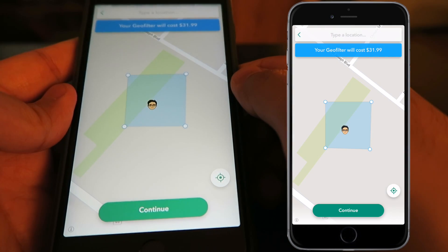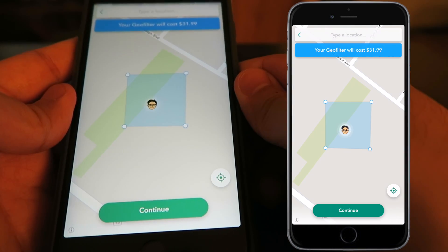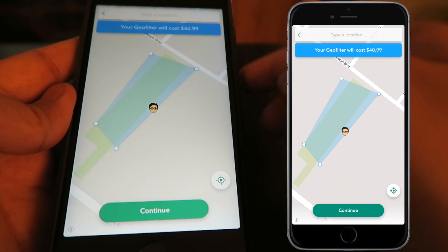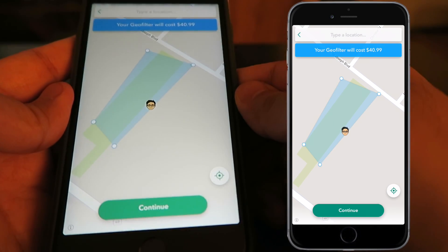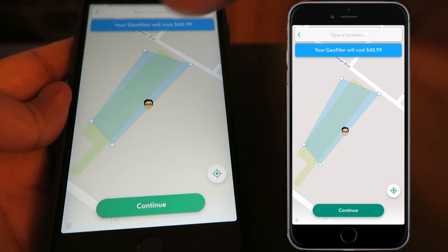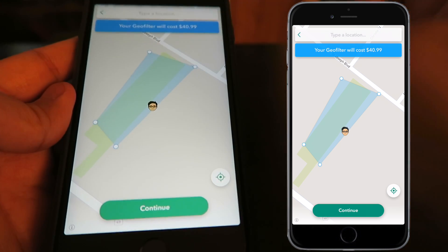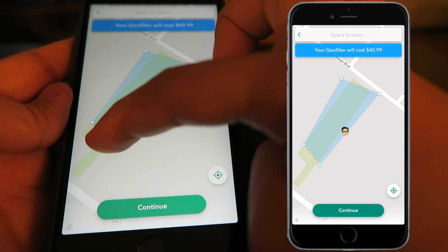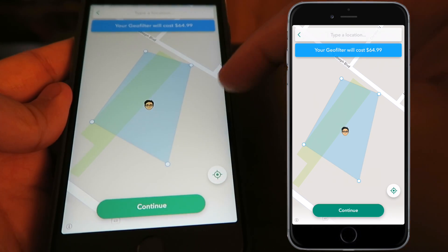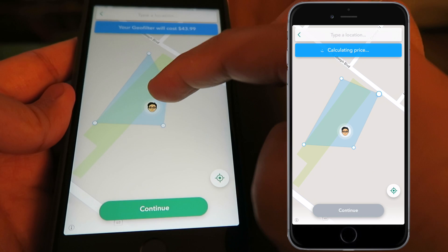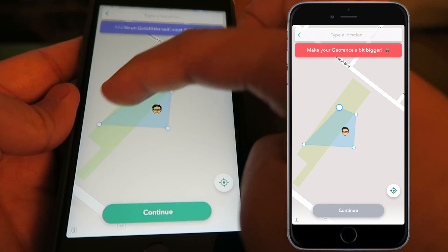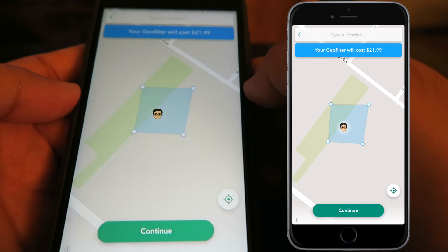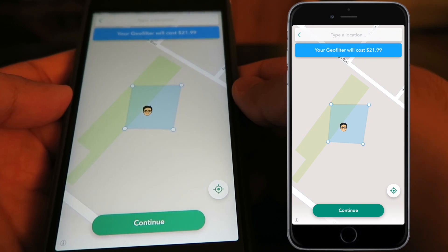Now it's going to ask you to scale the area you're in, so whoever's in that area can activate this geo filter. Let's say the whole building is where the party's at — highlight the whole building, and anyone in this building or the surrounding blue area will be able to get the filter. Keep in mind, the larger you go the more expensive it's going to be.